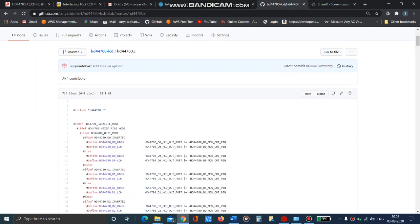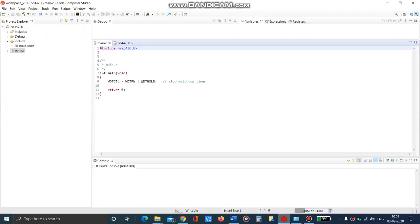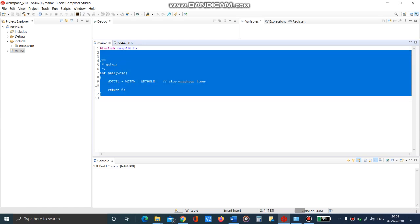Copy its contents and place it there in the Code Composer Studio, just copy it and place it in the main file.